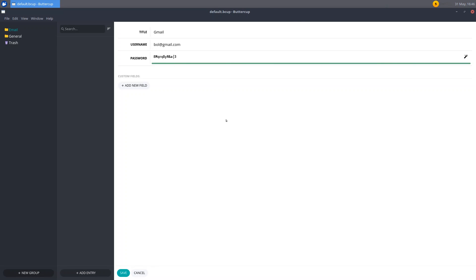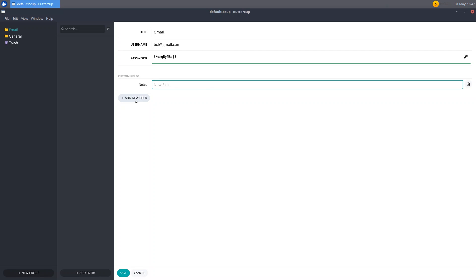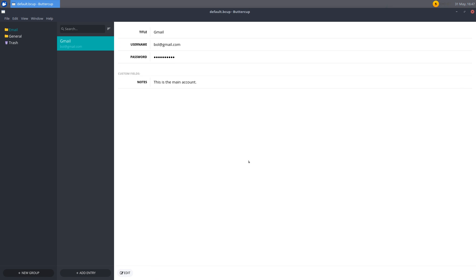Now below that we have this custom fields section here. And if you click add a new field, you can create some notes here, like labels or something. So you can just add in here like notes or something. And then say like this is the main account. You can write that. And you can have all that. So make sure to click save at the bottom when you're done. And it will save all that. And it actually will hide that. So if you click review, then it'll just show that.